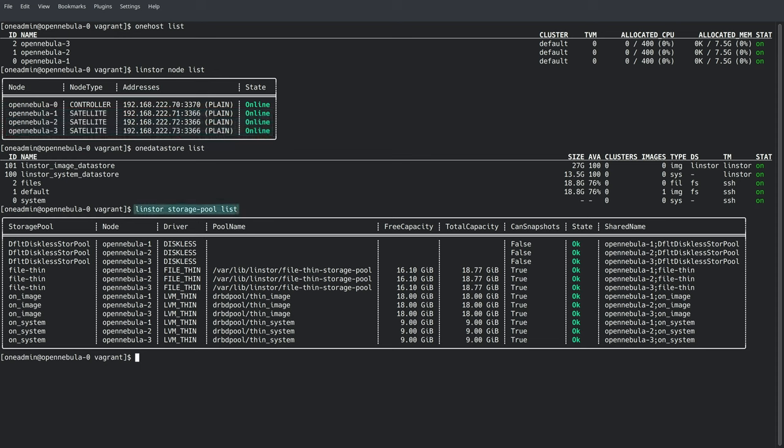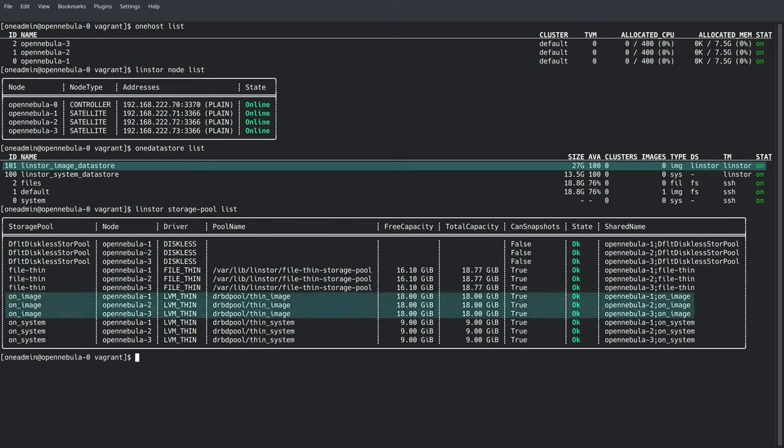Running LinStore storage pool list will show us the storage pools defined on each node in the cluster. The LinStore image data store in OpenNebula corresponds to the on image storage pool in LinStore. Under the hood, the storage pool is configured to use an LVM thin pool, enabling us to use thin volumes in OpenNebula.